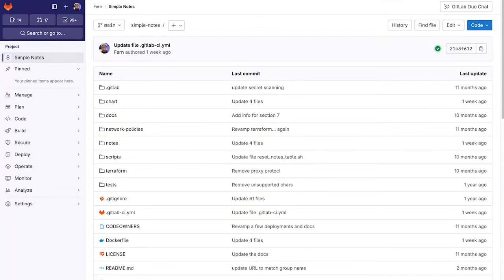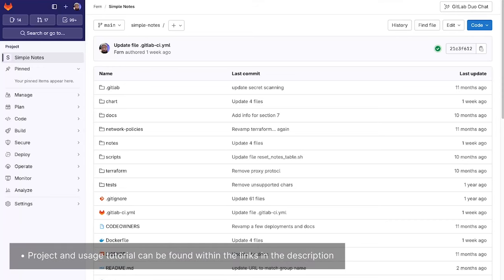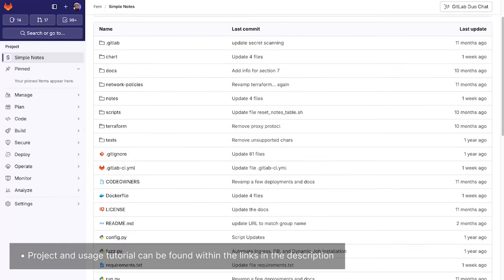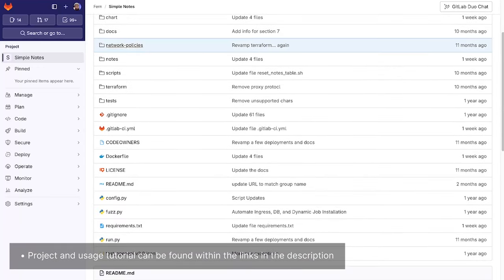Here I have a project which houses a simple note-taking application. I wish to add security scanners to this application.